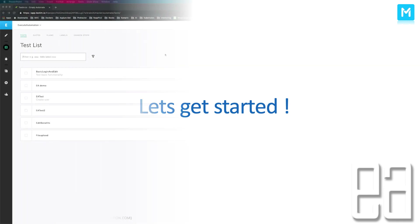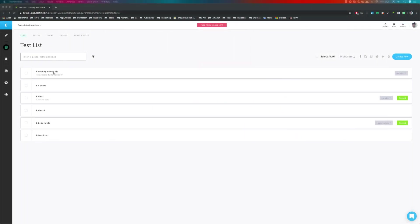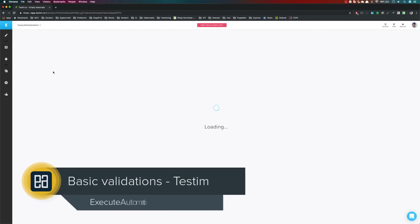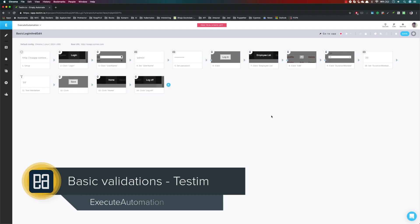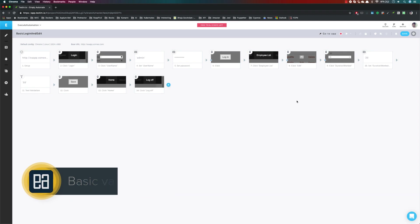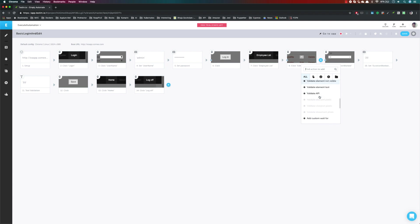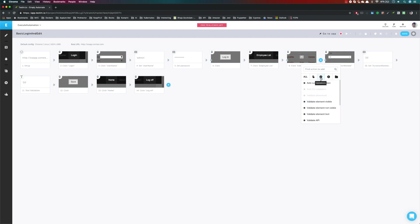I'm going to flip to my Chrome browser. This is my Testim login, and I'm going to go to the basic login and edit functionality — the same test we were working on in our previous video. I'm going to click this plus symbol here, and you can see we have different kinds of tabs: one is 'All' which shows everything, there are actions we've already discussed, and there is something called Validations.